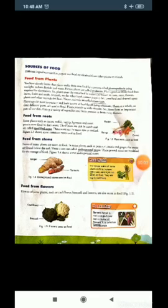Next is food from flowers. Flowers of some plants such as cauliflower, broccoli, and banana are also eaten as food.